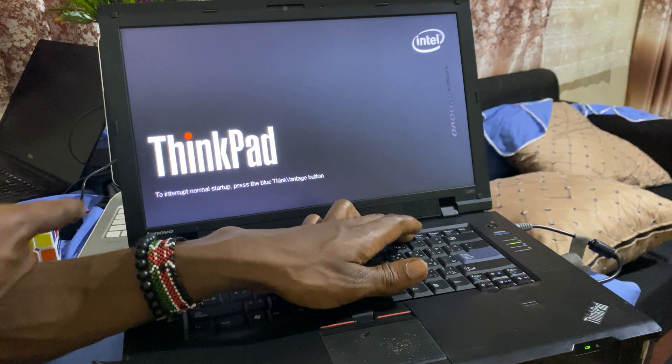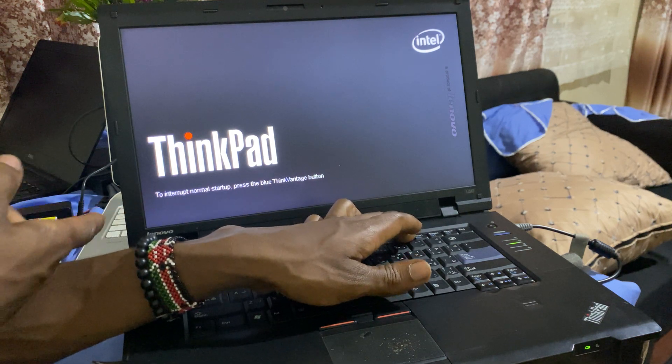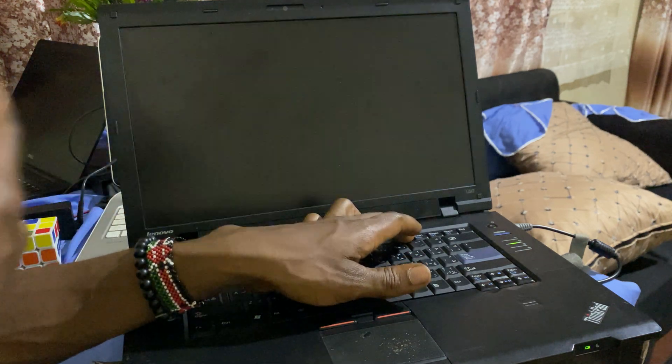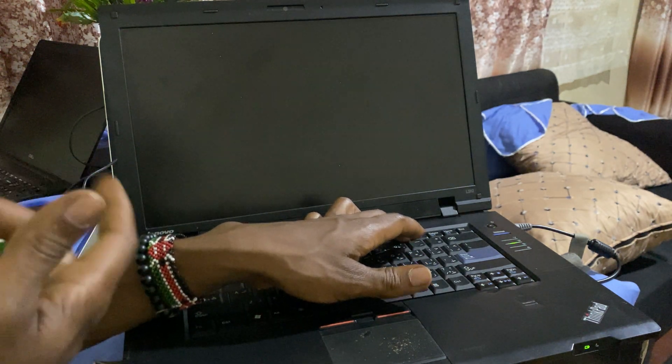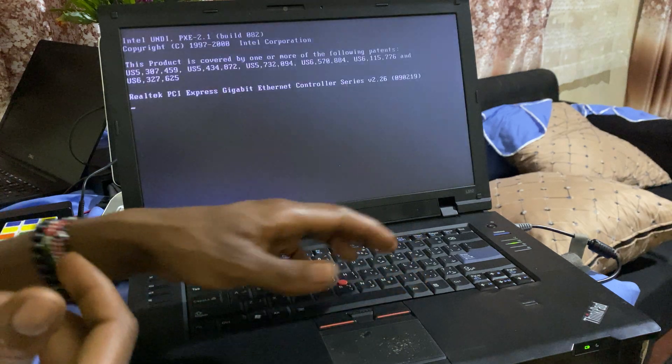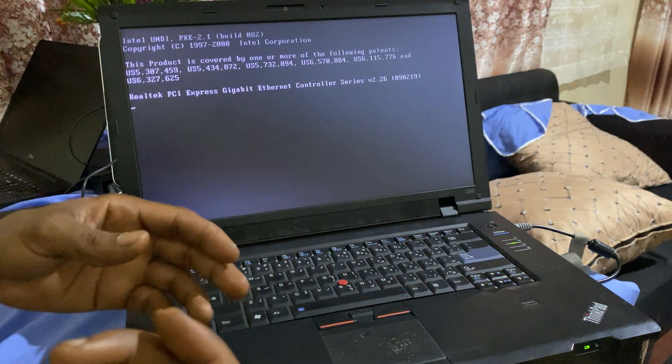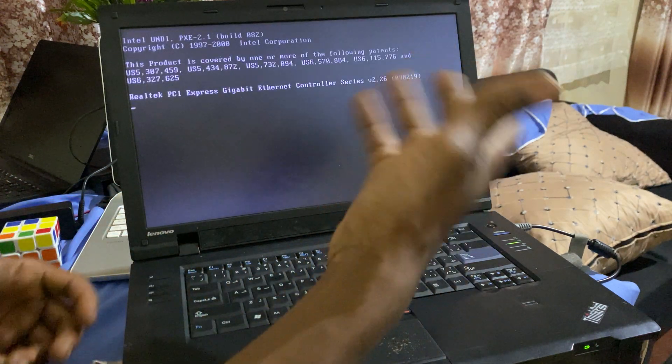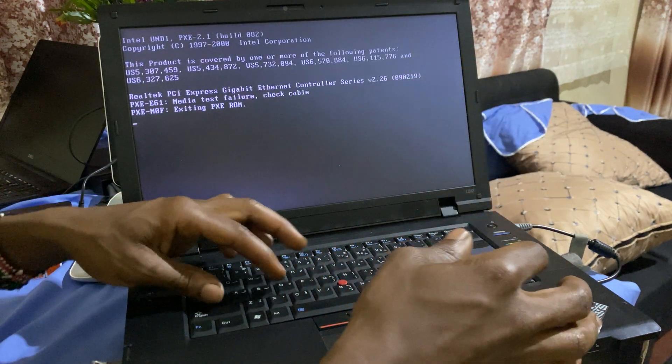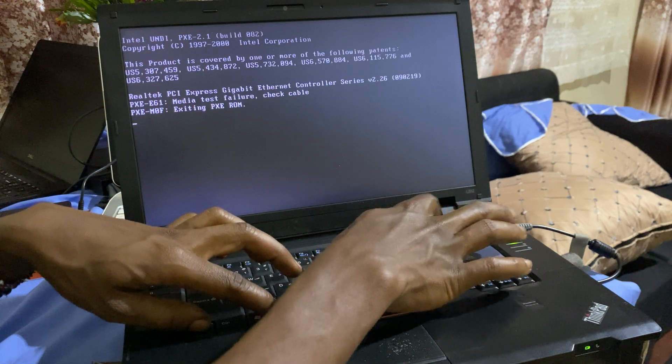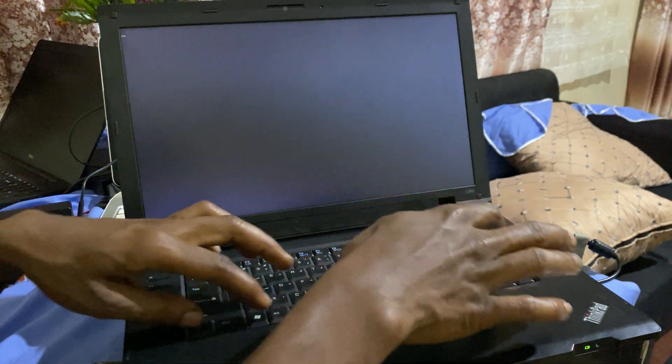It will just load the previous Windows on the PC or just get an error. So what you're going to do is click Ctrl+Alt+Delete.